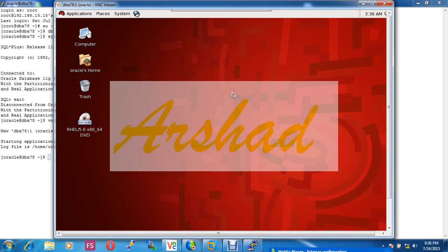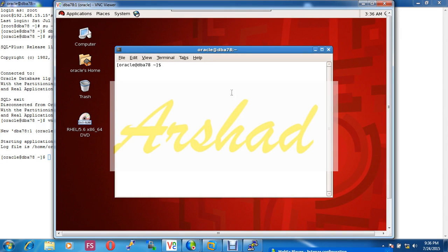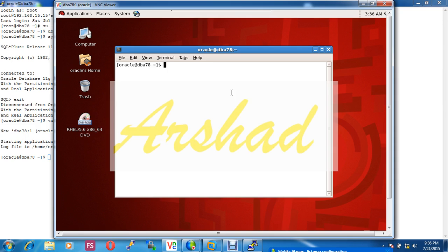First of all you have to know what is listener. Listener is a network service which provides connection between client to Oracle database. For listener configuration you have to run the command net manager: netmgr.